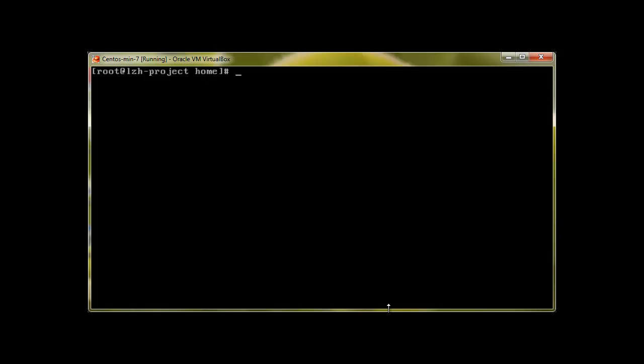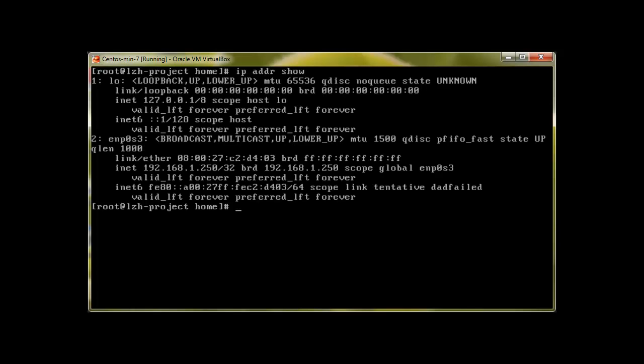Most of the versions we use nowadays are version 2. Let's start the action. First of all, let's check our IP addresses with IP addr show. We are 192.168.250 and to connect to our other server we will use SSH root at 192.168.1.245.